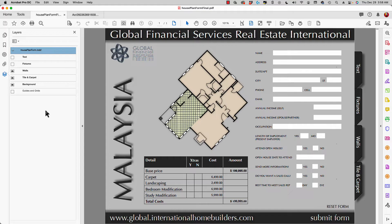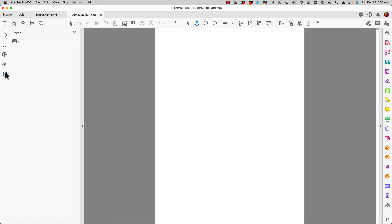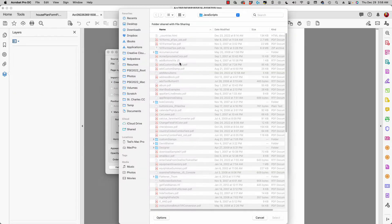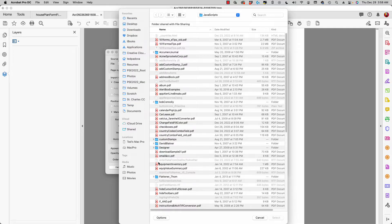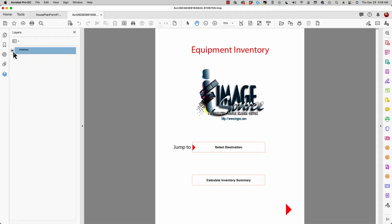Before we continue looking at layers in a PDF file, let's talk about how we create a file that has PDF layers. I have a blank document here and when I open up my panel and click on layers there are no layers currently in this file. One option is to open the menu and choose 'Import as Layer.' Clicking Browse, I can go to my hard drive and bring in an equipment inventory PDF file. I select it, provide a name — in this case 'inventory' — click OK, and it comes in as a layer.